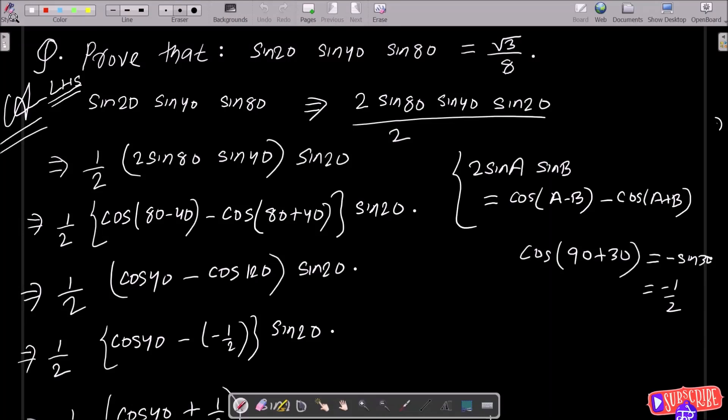In this video lecture, I am going to prove that sin20 × sin40 × sin80 degrees equals √3/8. So this is what we need to prove. Let's take the LHS — left hand side — sin20 × sin40 × sin80.